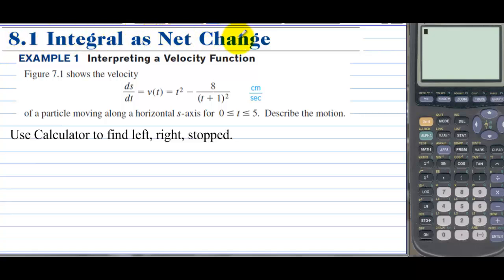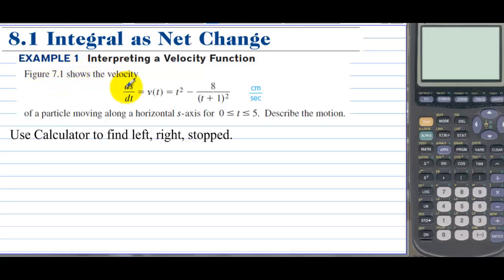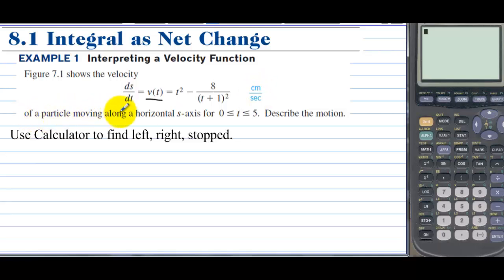Section 8.1: Integral is net change. Example 1 — interpreting a velocity function. Figure 7.1 shows the velocity function in centimeters per second of a particle moving along a horizontal s-axis for 0 to 5 seconds. Describe the motion.